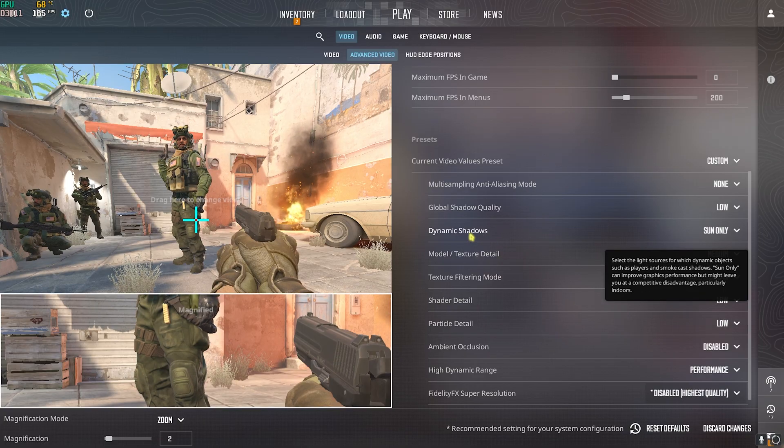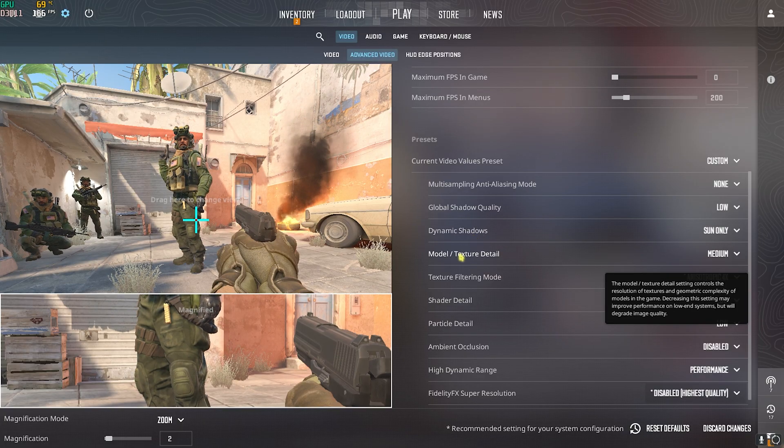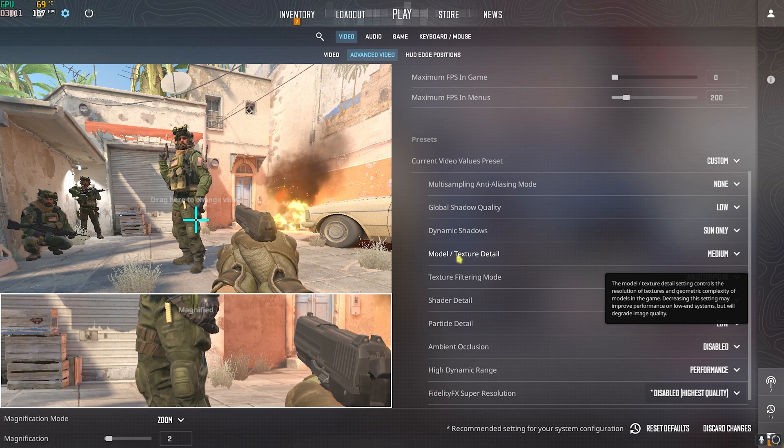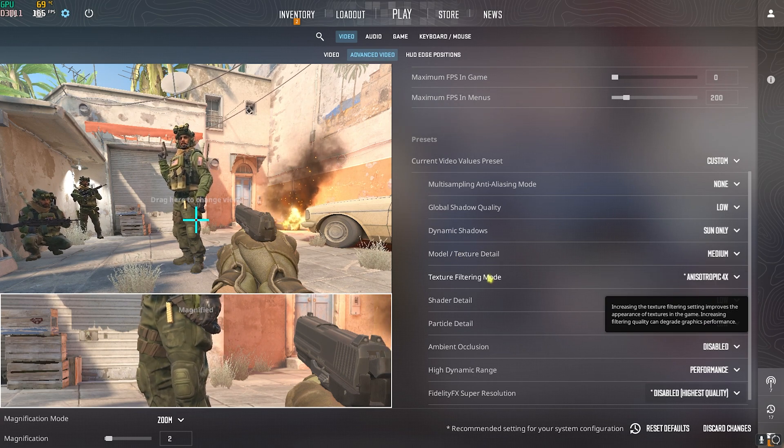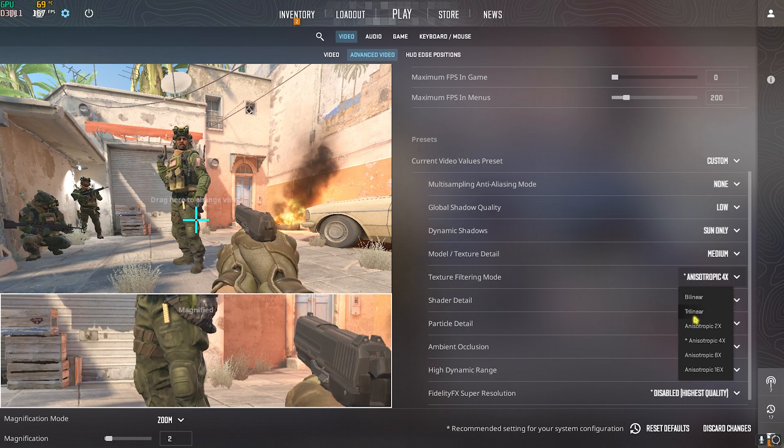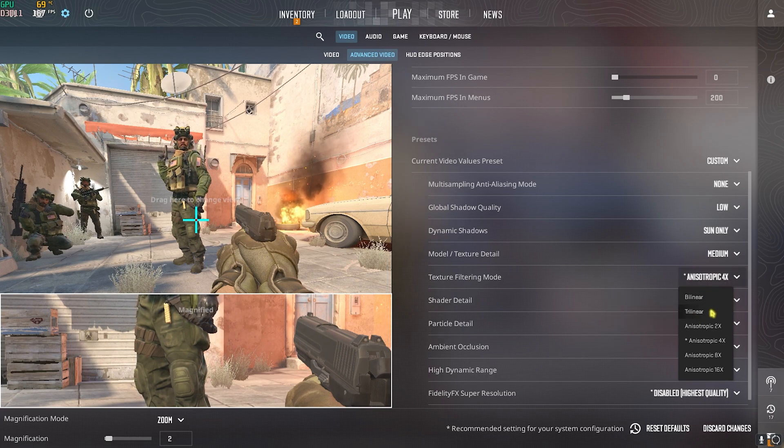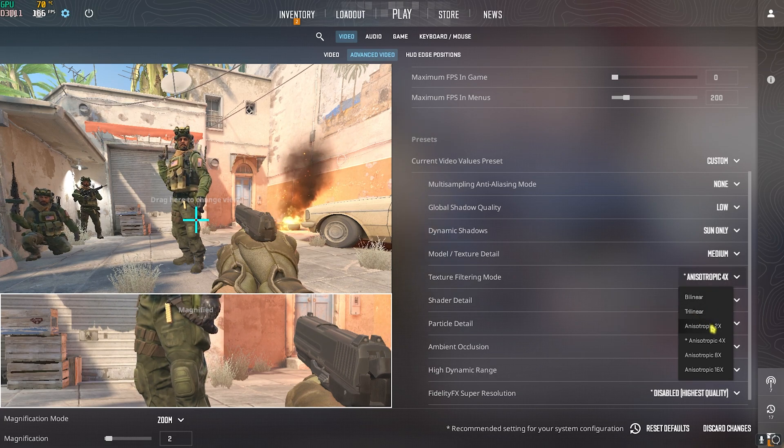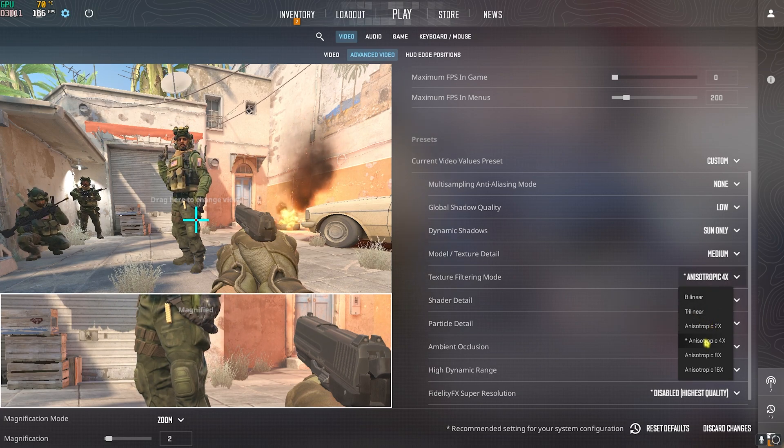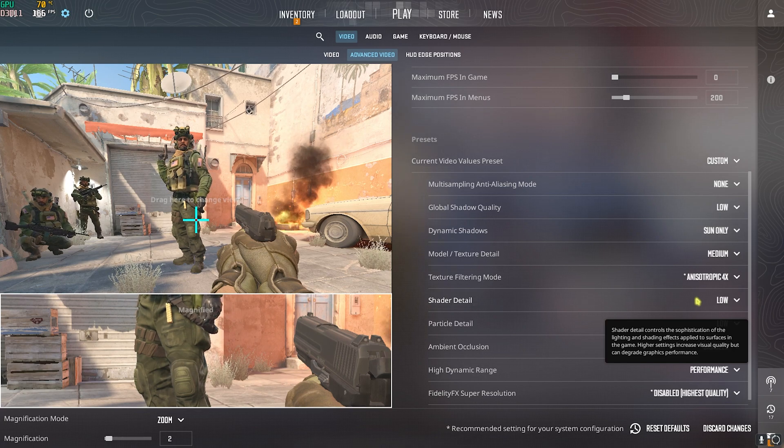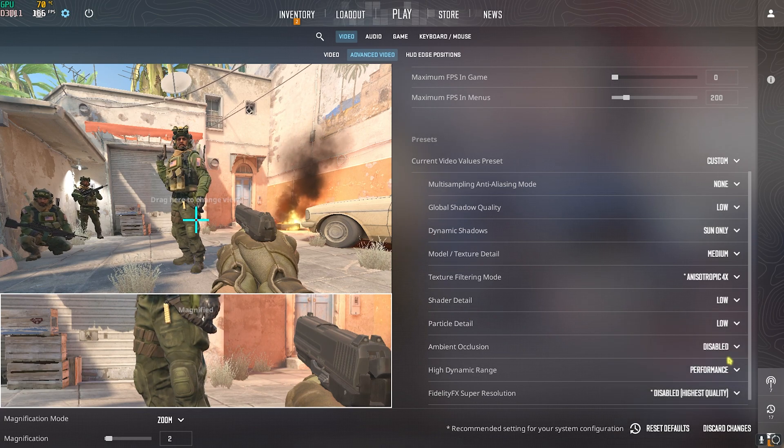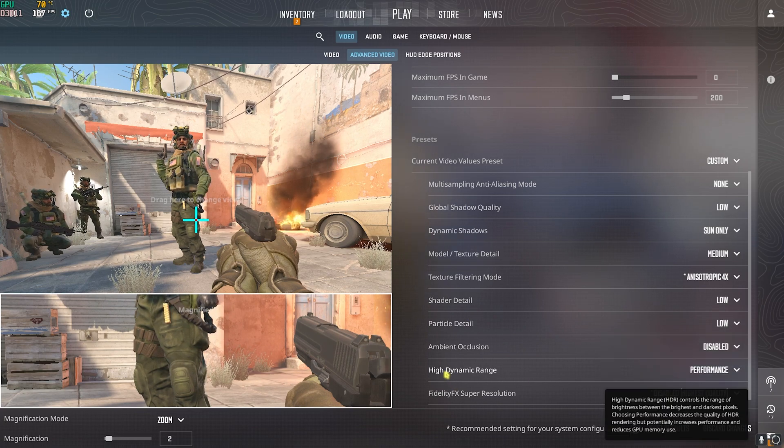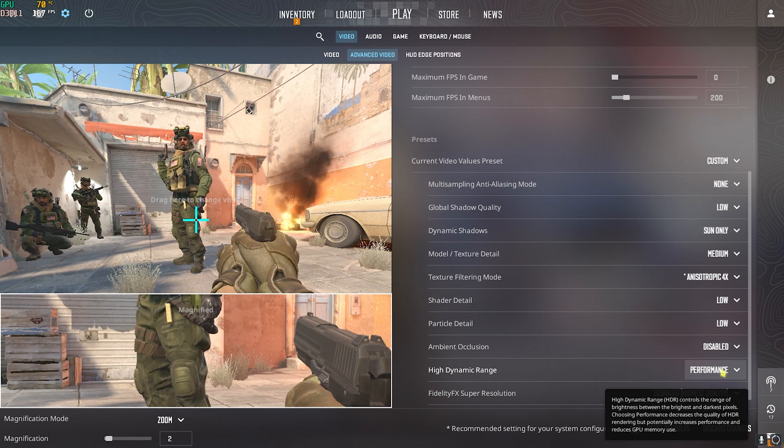Let's start with multisampling, set this thing to none. Global shadow quality set this thing to low. Then you have dynamic shadow set it to sun only. Model and texture details set this thing to medium. Texture filtering mode anisotropic 4x, you can also go with bilinear or trilinear or with 2x as well but I prefer 4x for my PC.